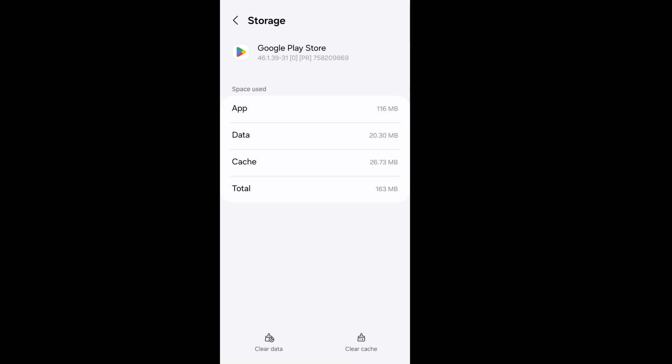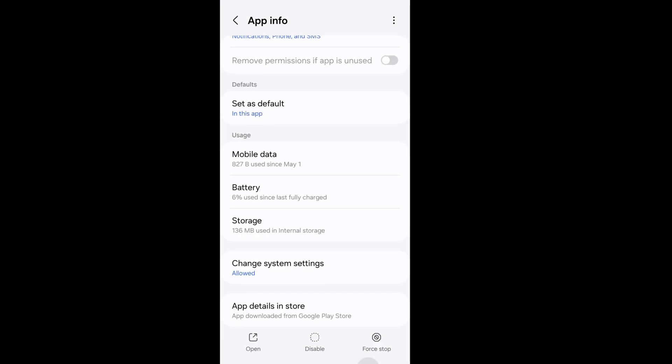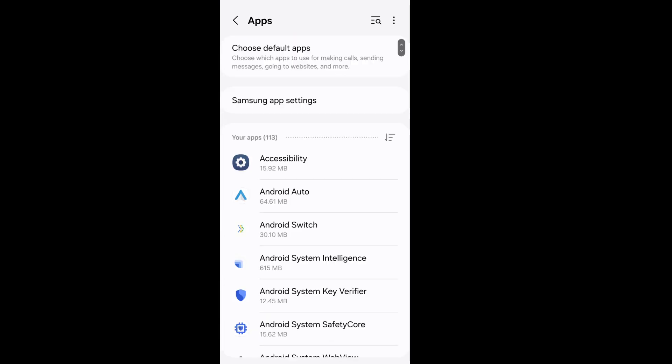Go back and search Google Play Store, go to Google Play Store, go to Storage, then clear cache and data from Google Play Store.